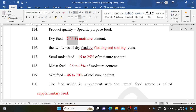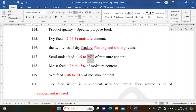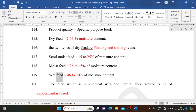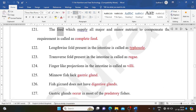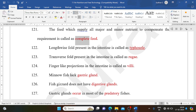Dry feed has 7-13% moisture content and includes floating and sinking feeds. Semi-moist feed has 15-25% moisture content. Moist feed has 26-45% moisture content. Wet feed has 46-70% moisture content. Supplementary feed supplements the natural food source; complete feed supplies all major and minor nutrients to compensate the organism's full requirements.